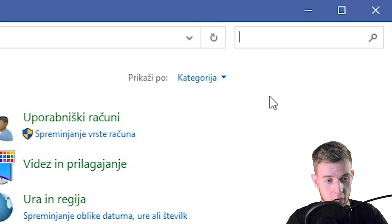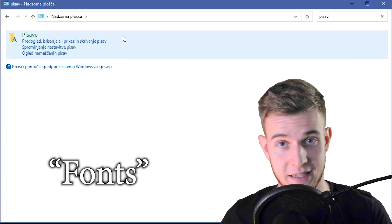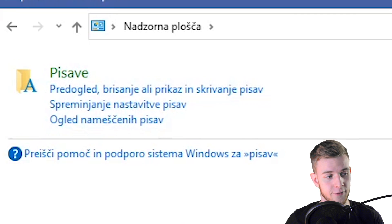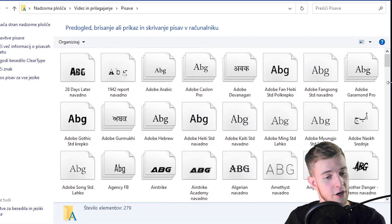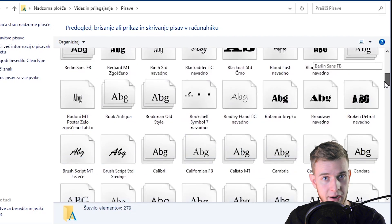Now go to the search bar up here and type in fonts. Once again, English text. Open up this folder and in here you have all the fonts that are on your computer right now.